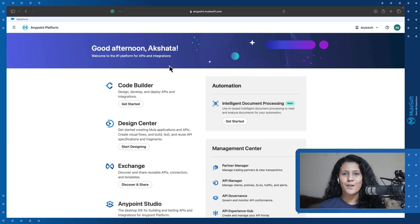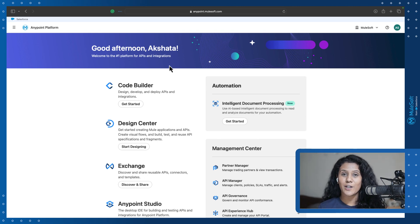Today I'll show you how to design your first document action. We are now on Anypoint Platform, MuleSoft's iPaaS tool for managing your entire API lifecycle.